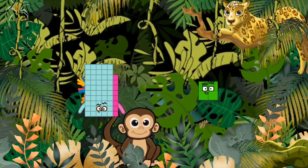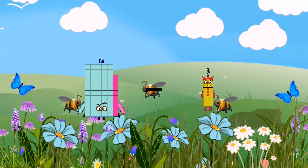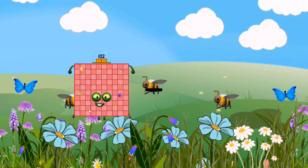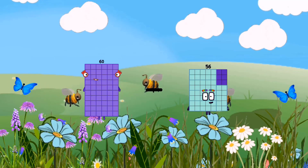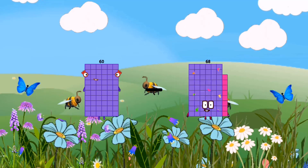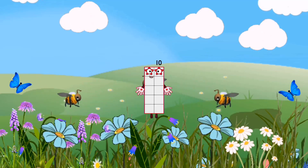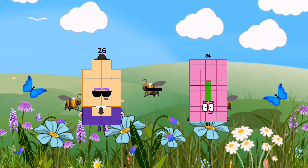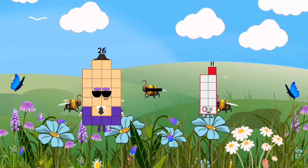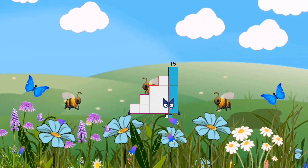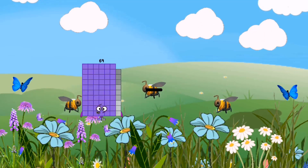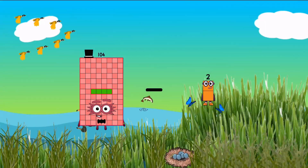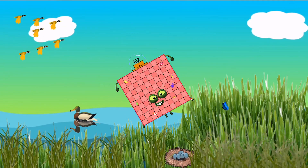58 minus 32 equals 26. 60 minus 50 equals 10. 26 minus 11 equals 15. 104 minus 2 equals 102.